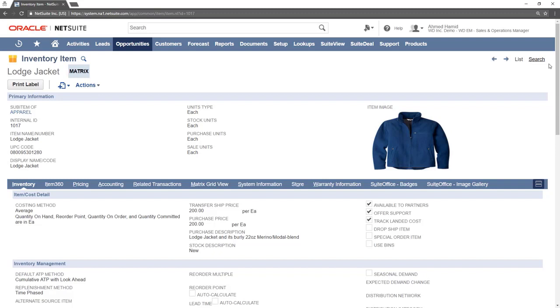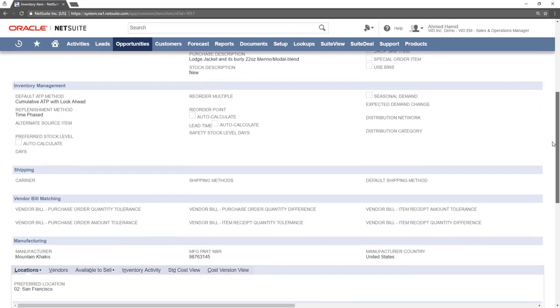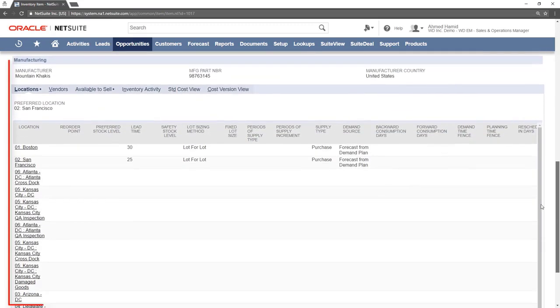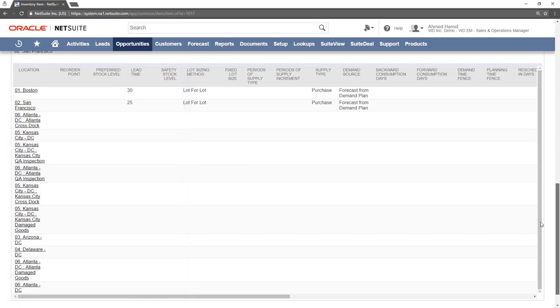If you scroll down to the bottom of the inventory sub-tab, you will see that there is no inventory for this item. This is because parent matrix items cannot be sold since they lack size or color.